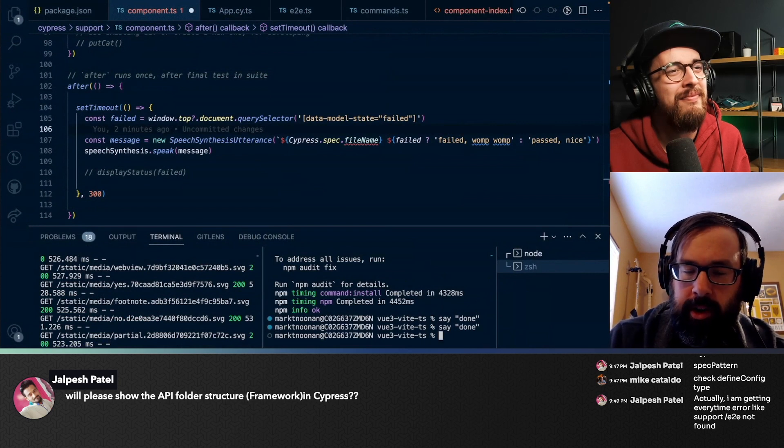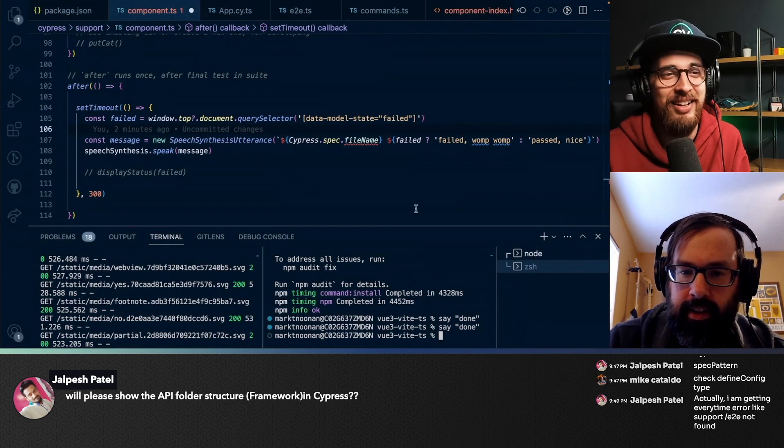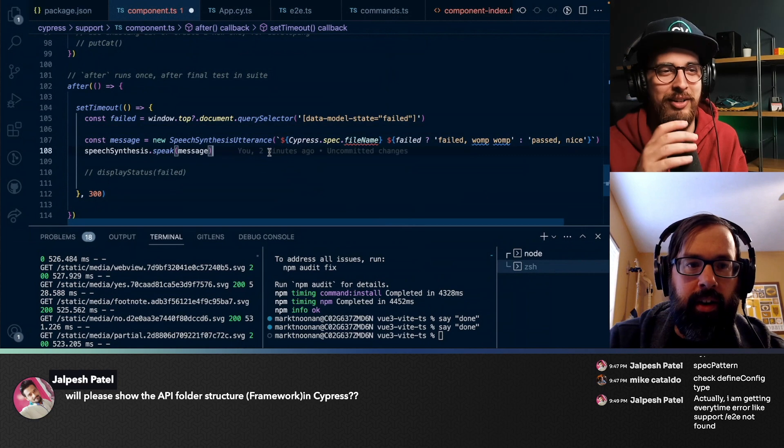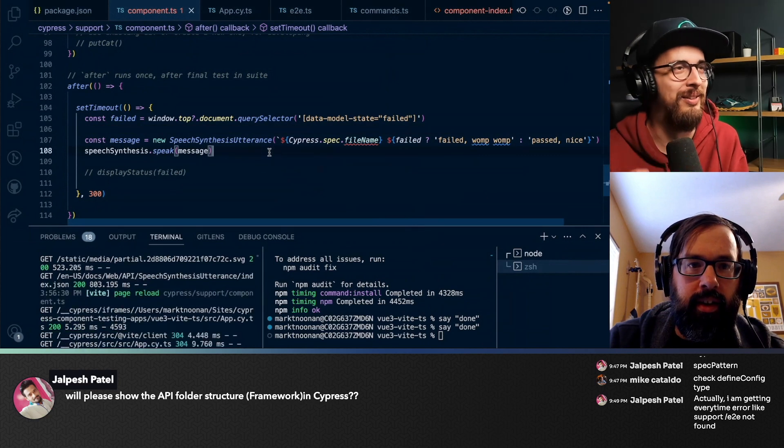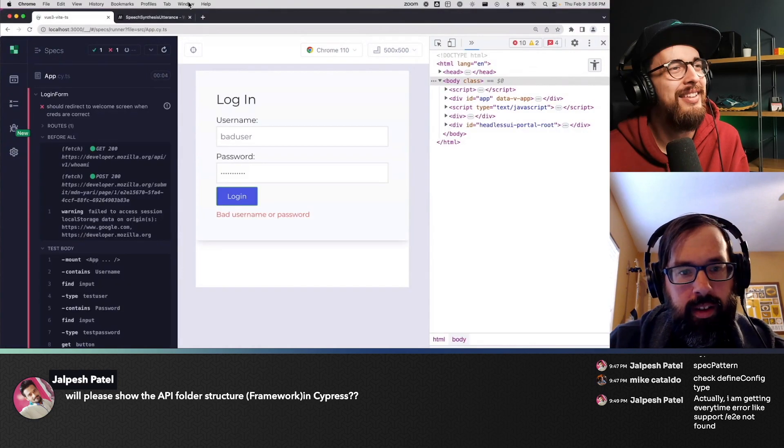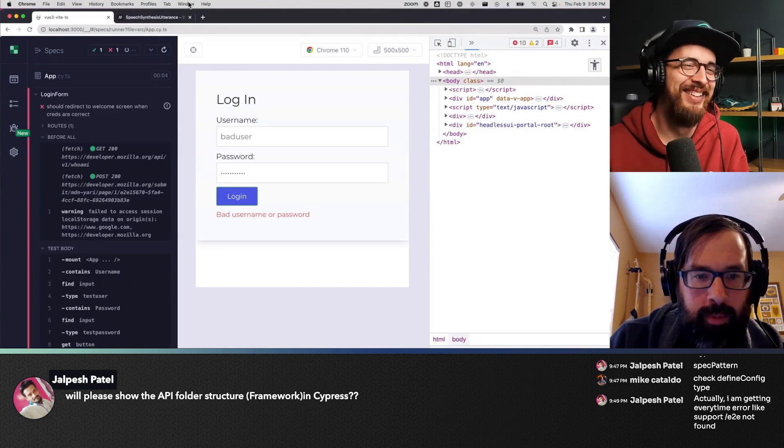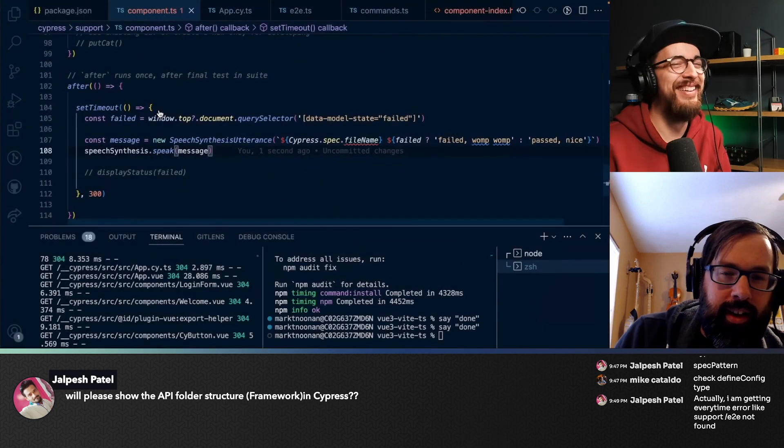Done. Could you hear that? Yeah. I heard that. Okay, great. I can hear myself as well. App failed. Womp womp. Okay.